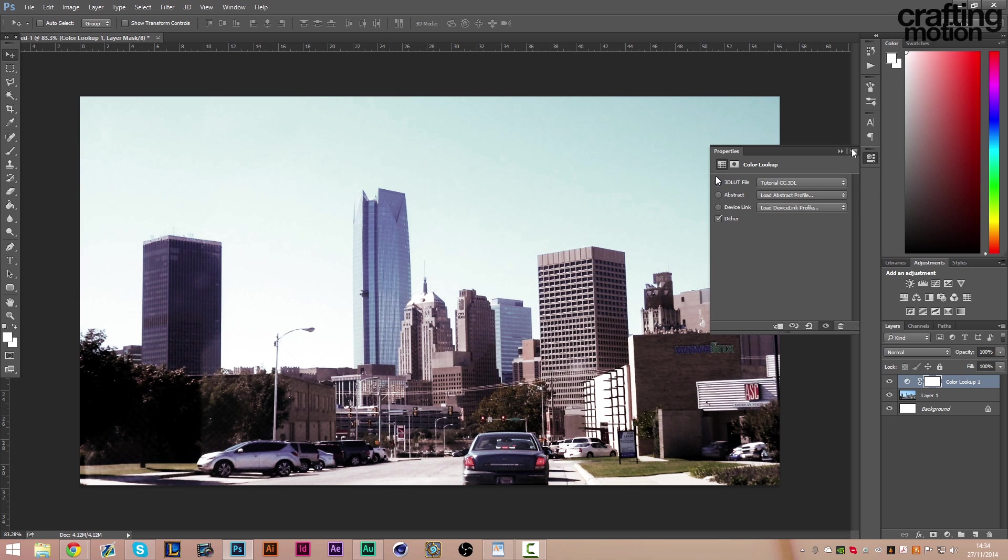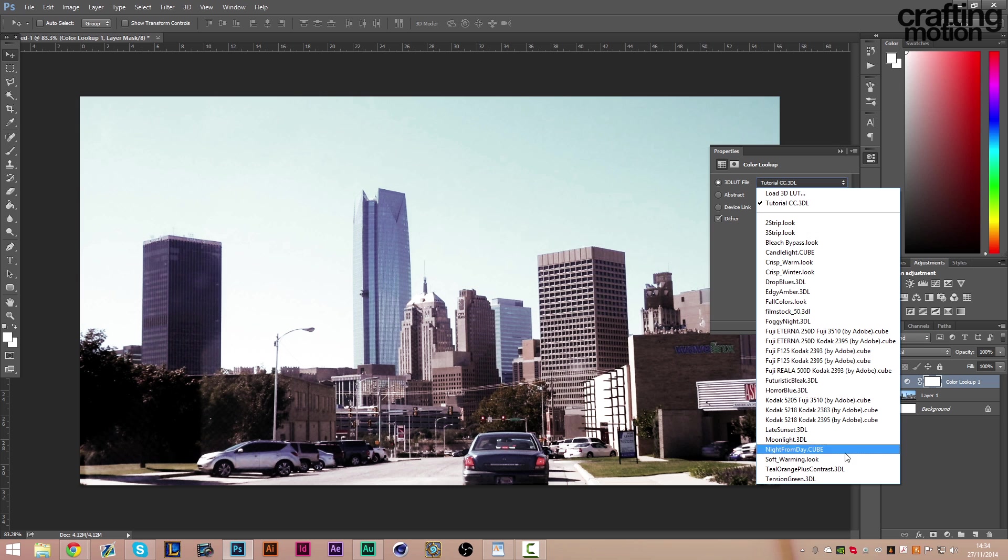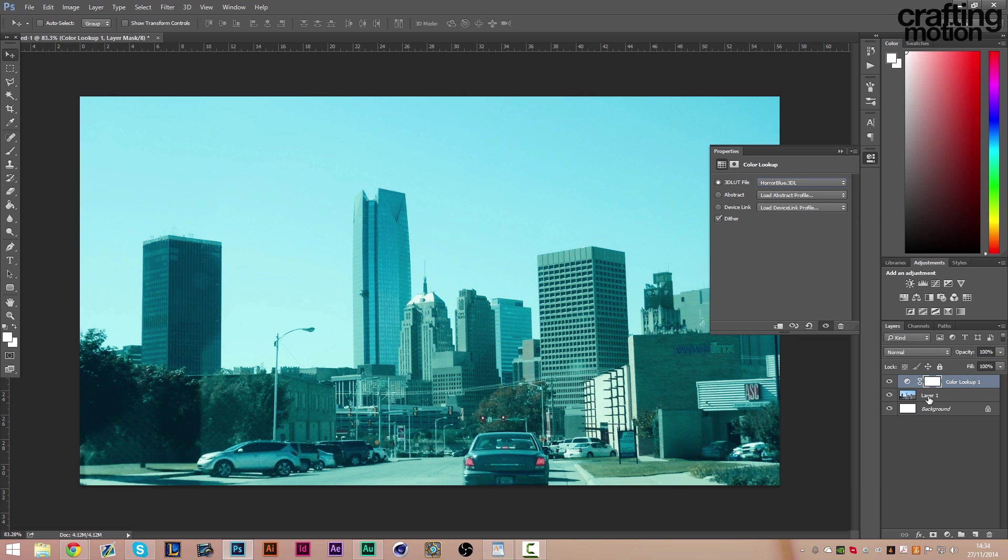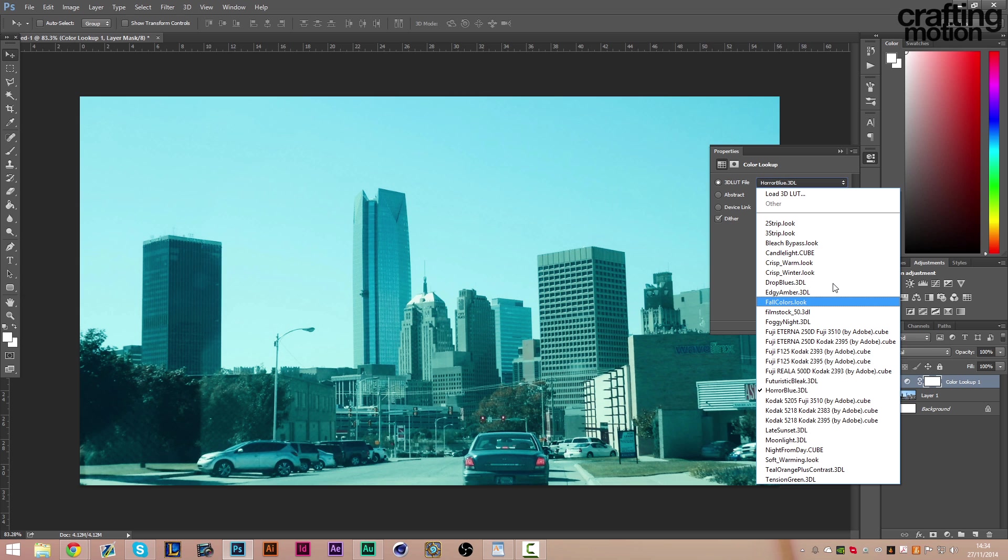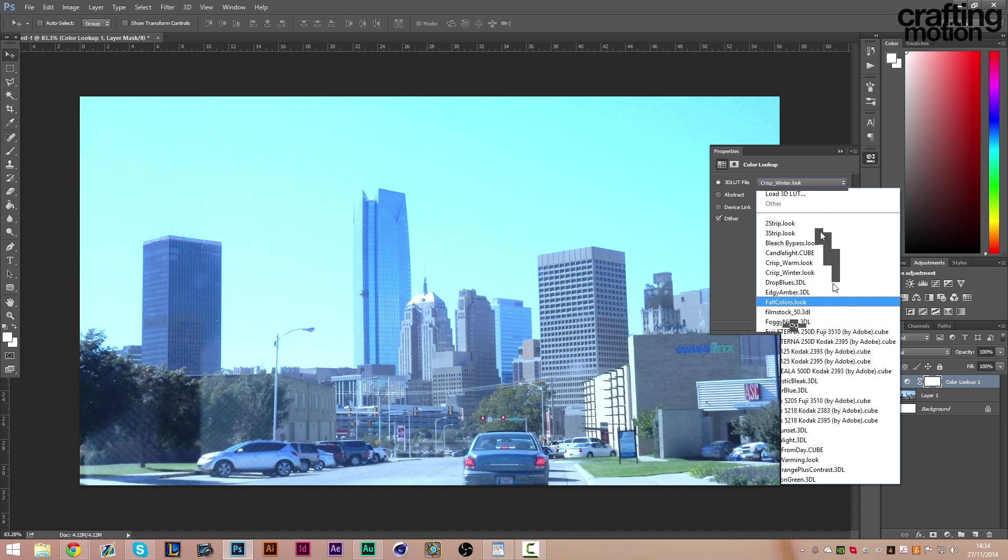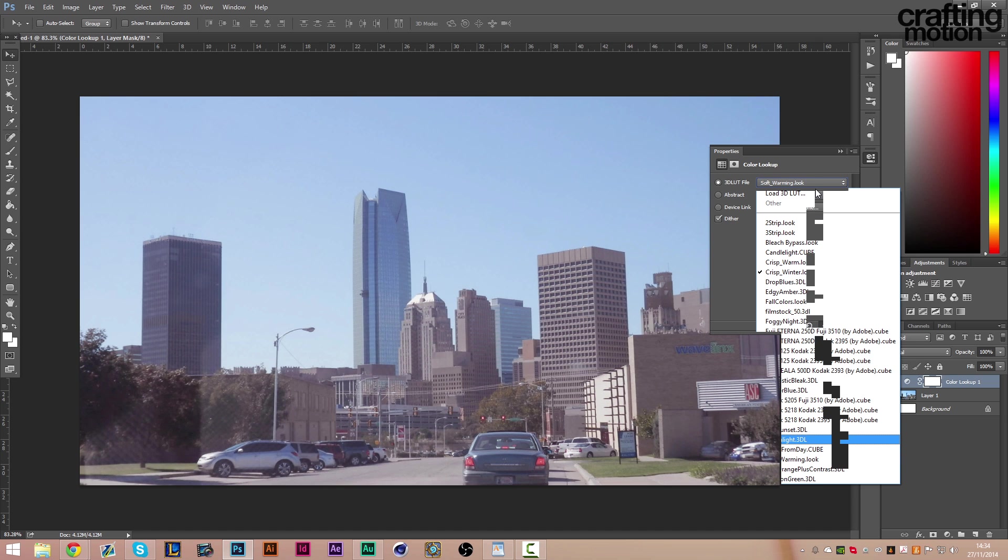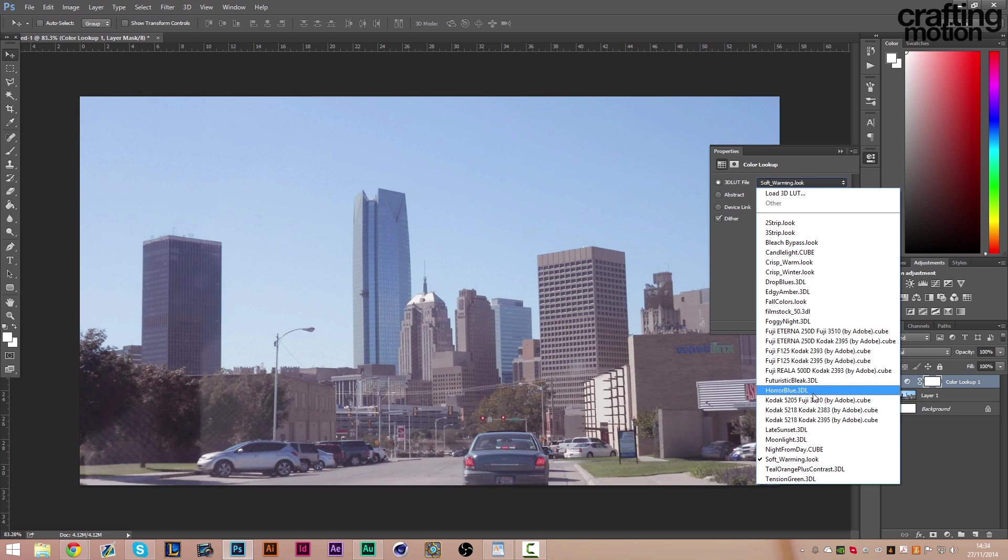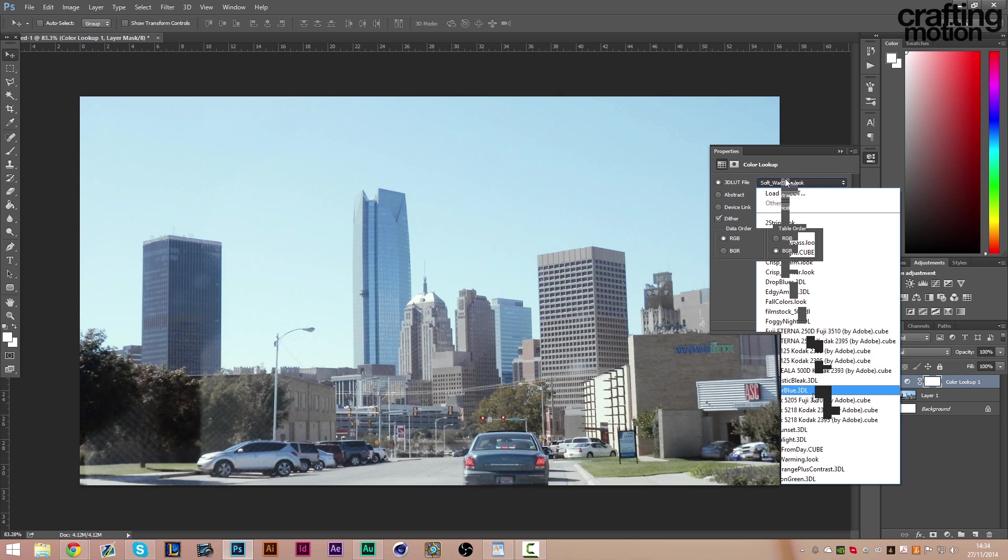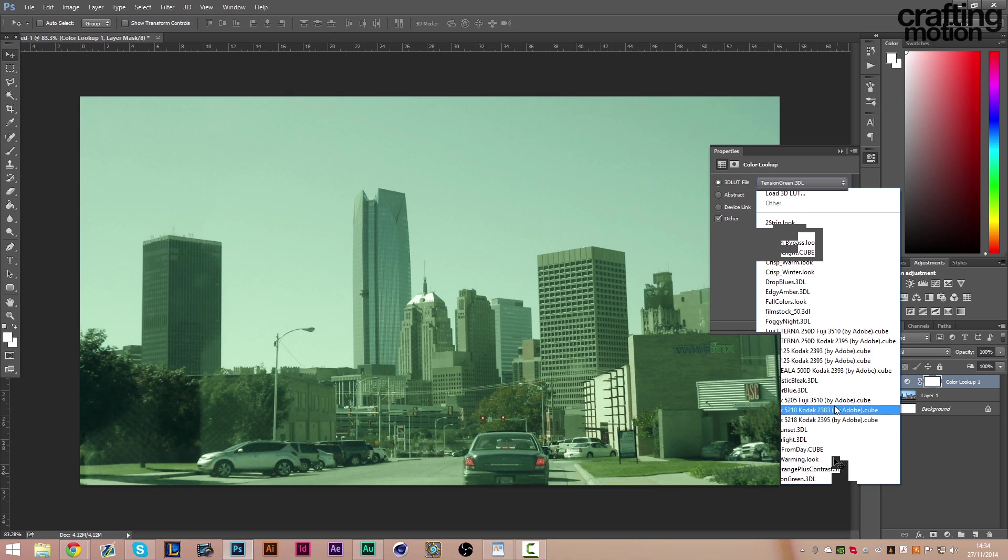if you click on here, you can see all different preset color corrections. So we've got like the horror blue there. Let's see what else we've got. We've got the crisp winter which looks very nice, soft warming, all different color corrections which you can use.